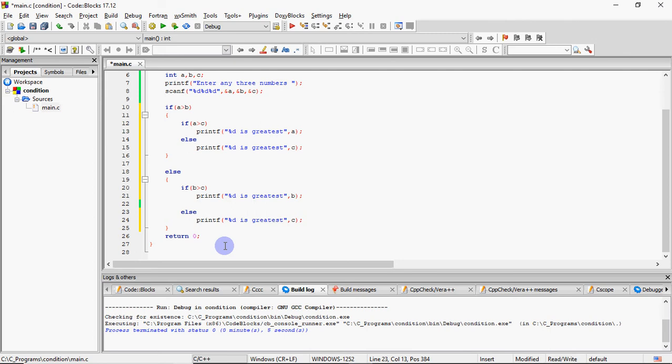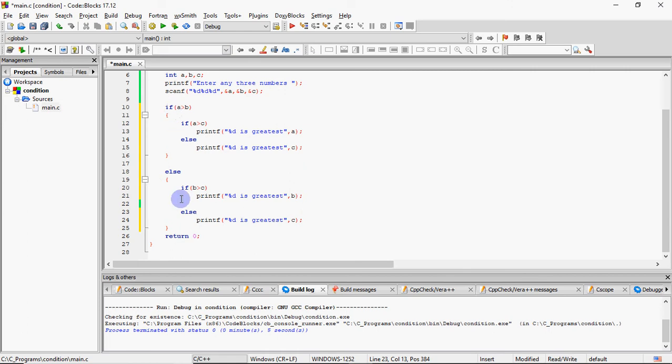But processor ke liye yeh bahut fast hai. Agar A sabse bada hai, toh yeh do conditions check hongi aur print ho jaega A. Agar C bada hai, yeh true hai, yeh false hai, toh C print ho jaega. Agar yeh bhi false hai, toh ismein se ya toh yeh true hogi, toh yeh print hoga. False hai, yeh...